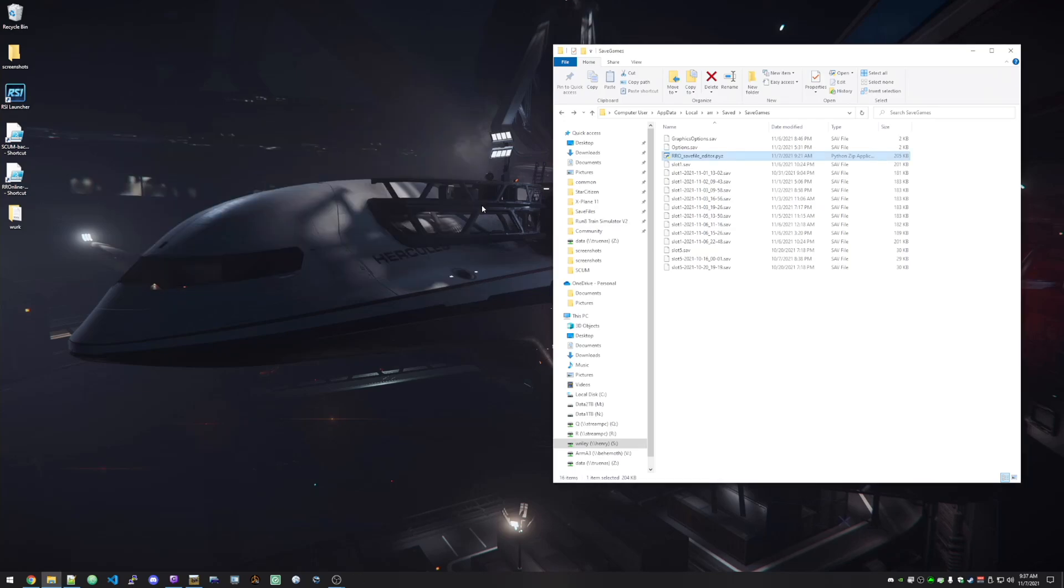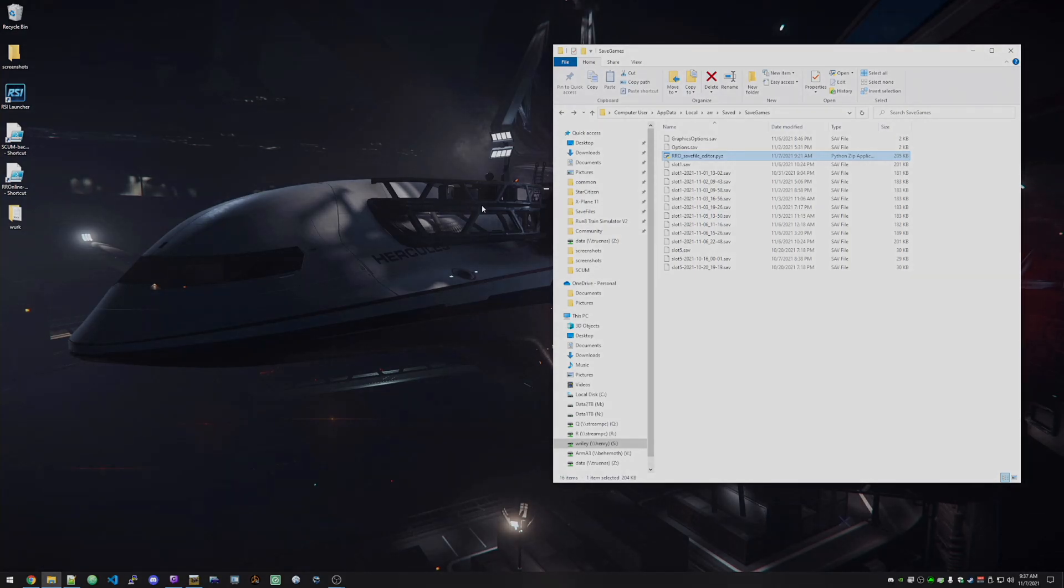Anyway, that's how I back up my saves in case stuff happens. Like say my train breaks in half and flies off into space. Thanks for watching. Happy railroading.